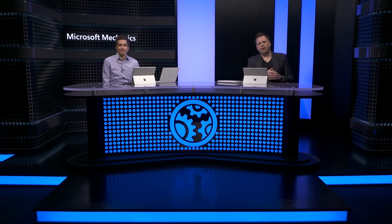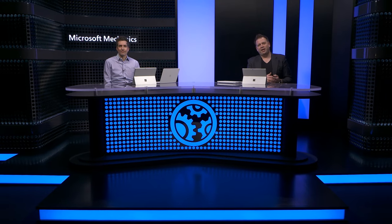Thanks, Steve, for joining us and the great tour of Windows 11 SE, Intune, and the Surface Laptop SE. Keep watching Microsoft Mechanics for the latest tech updates. Subscribe to our channel if you haven't already. Thank you for watching.